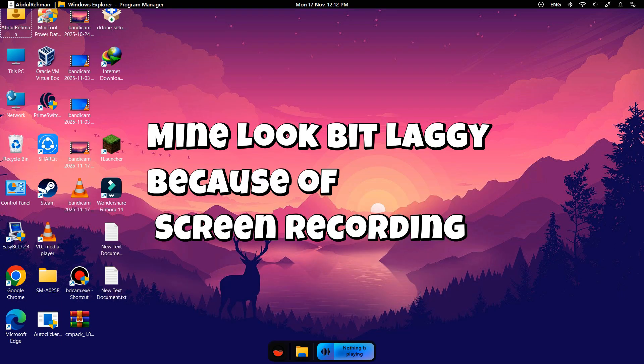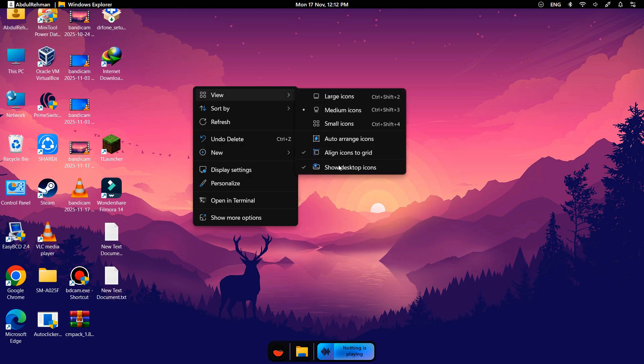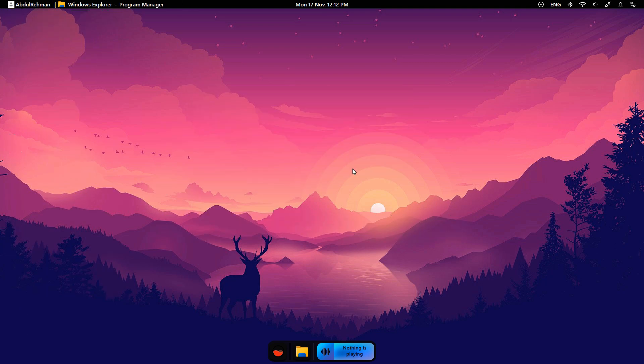You can already see some changes. Let's customize it. Right click on the desktop, go to View and click Show Desktop icons.